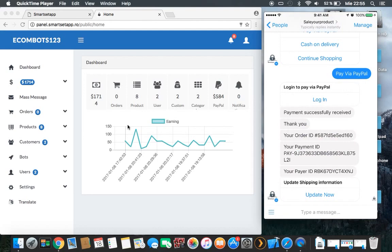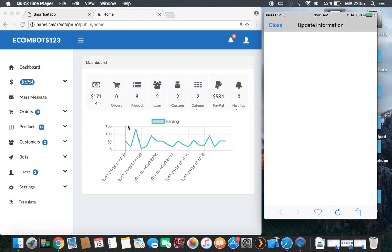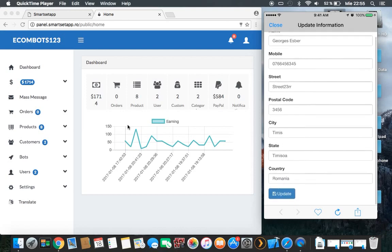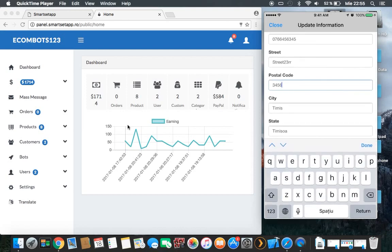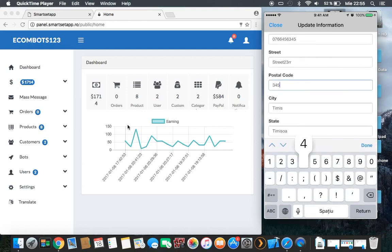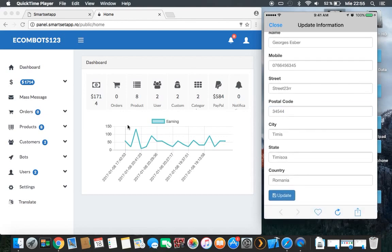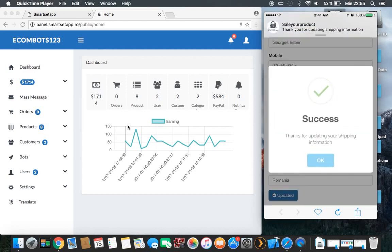Now you have all the information: your order ID, your payment, your payer ID — all this information from PayPal. For the shipping information you need to update it. You push this and you can see the shipping fields. You update them so the owner of the e-commerce site knows where to send the physical product. Update successful.